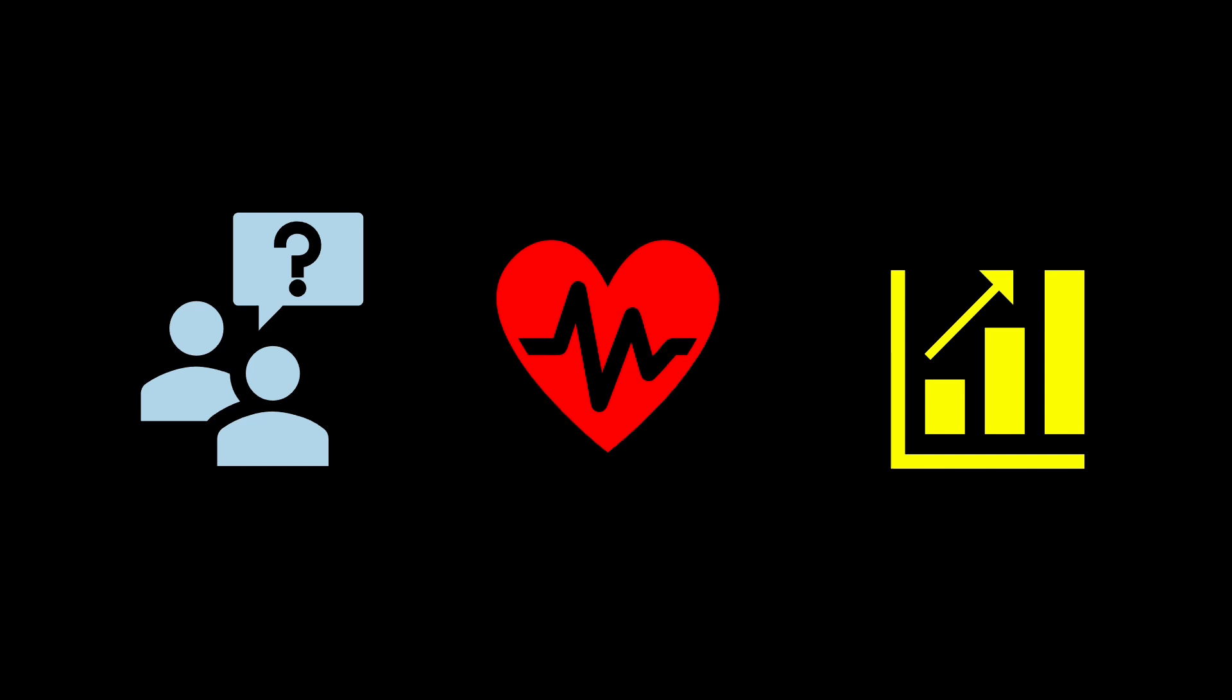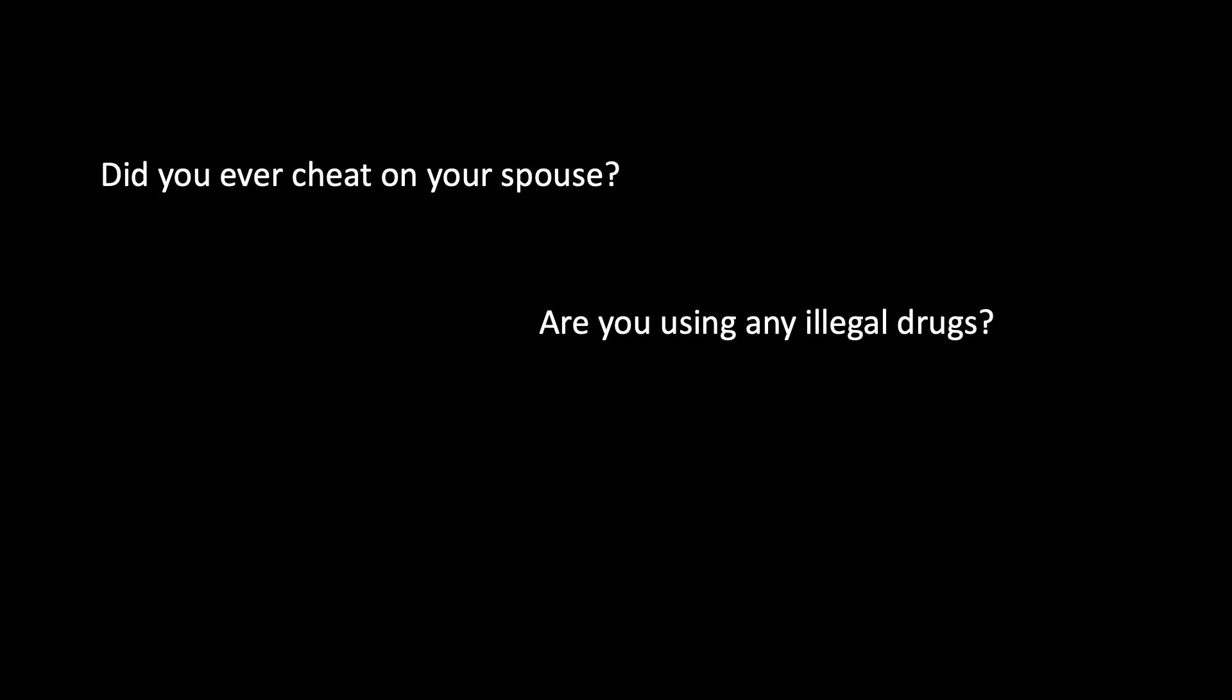However, some survey questions may be sensitive, leading respondents to provide inaccurate or even untruthful answers. In simple terms, they might prompt them to lie. To address this issue, randomized response techniques have been developed and applied, allowing researchers to gather sensitive information without compromising respondent privacy or truthfulness.